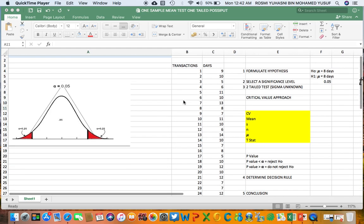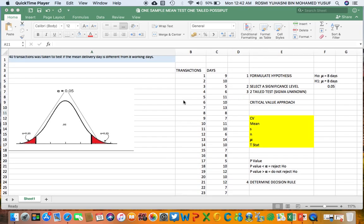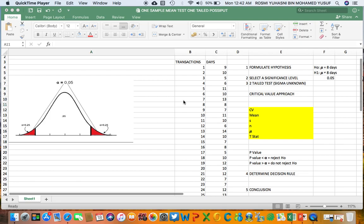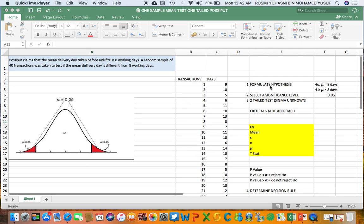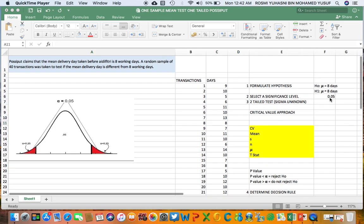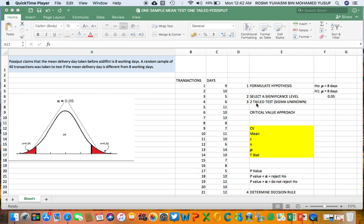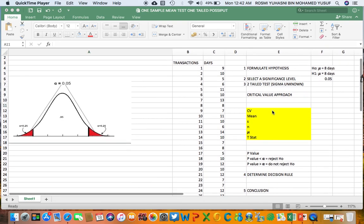The steps taken for hypothesis testing are the five steps we discussed last week. We start by formulating the hypothesis, then select a significance level. I selected 0.05 or 5% as the significance level. This will be a two-tail test with sigma unknown, because the question doesn't mention the standard deviation or the sigma of the population.